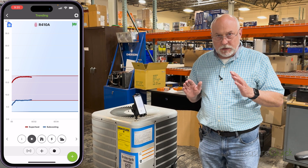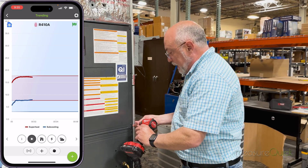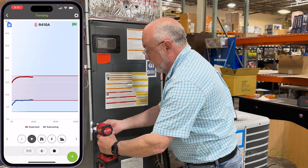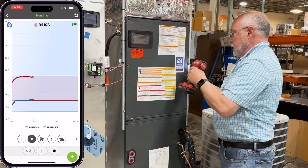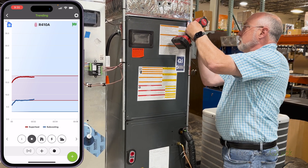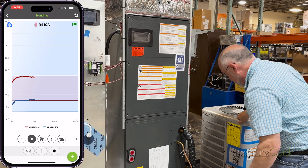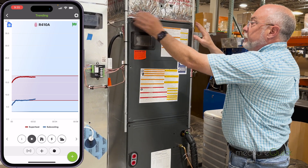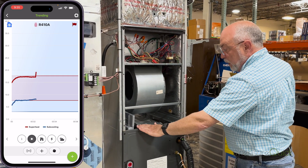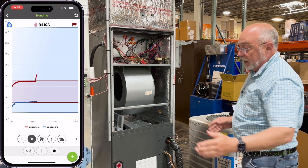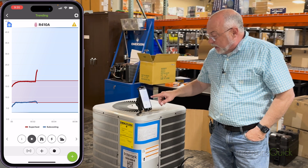Now we're going to create what we're going to call a low airflow situation. What I'm going to do is go ahead and just pull the door off the air handler. What's going to happen is all the air is going to be pulled straight into the fan and we're going to bypass the coil effectively. All the air is just going into the sides here — no air is going through the evaporator coil.